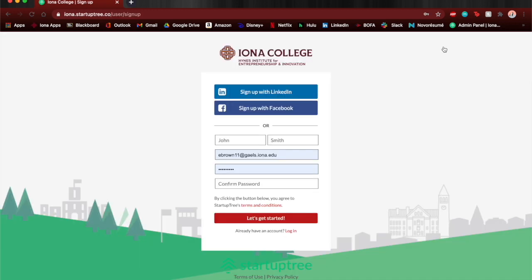You press sign up in the top right hand corner and you enter in your first name, your last name, your email and create a password.